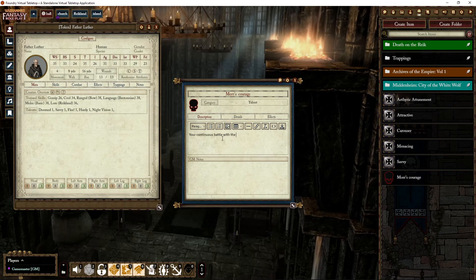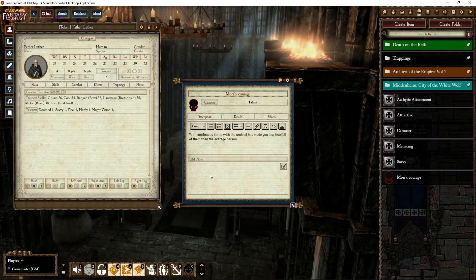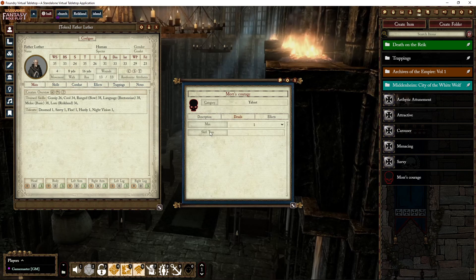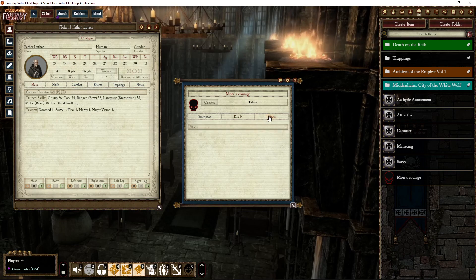We get a blank item. Let's fill things in — first create an image; I'll just use a skull for Morr. For the description: 'Your continuous battle with the dead has made you less fearful of them than the average person.' You can put whatever you want here — this is what players will see on their character sheet. You can also add GM-only notes. Under details, set the maximum to two and the skill type to Cool when testing for fear.